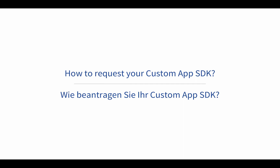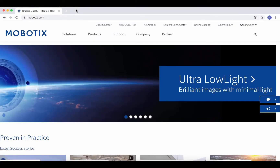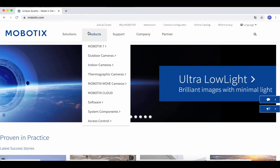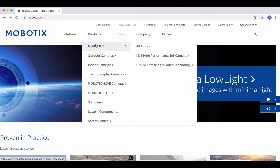To request the Custom App SDK for you and your Mobotix 7 devices, simply visit the Mobotix home page. In the section of our Mobotix 7 IoT devices, you will also find the link to the Custom App SDK request.